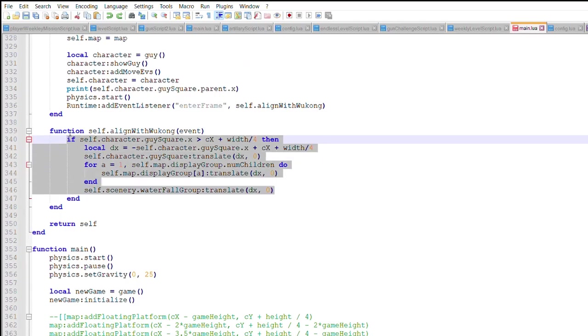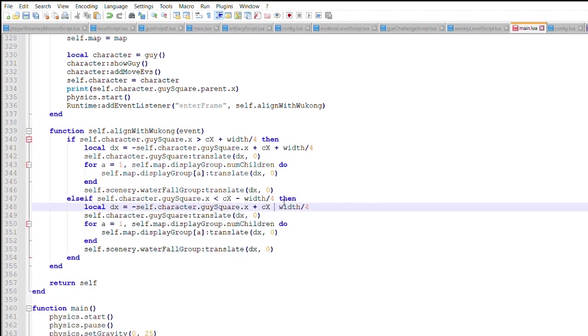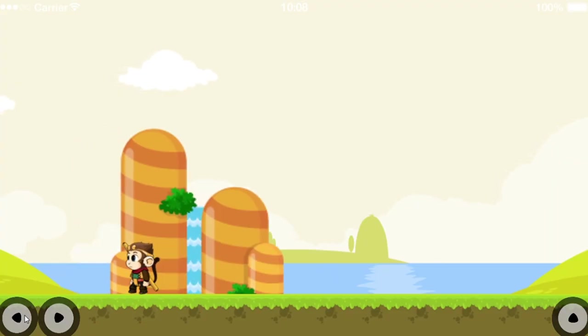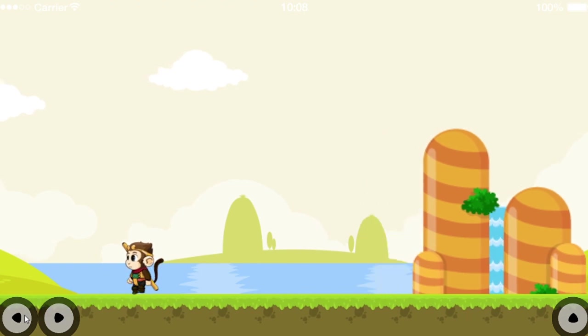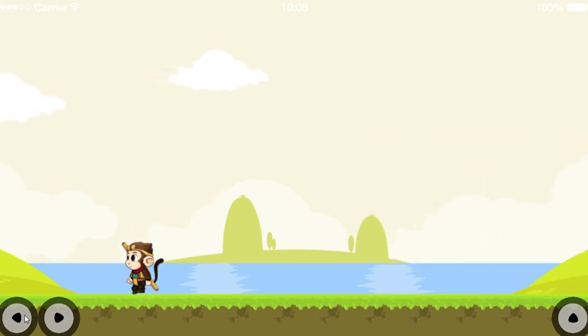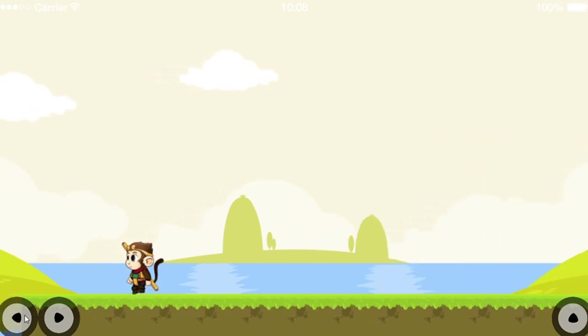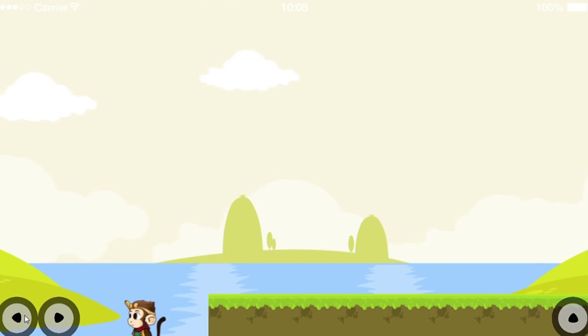The last step is to create a similar chunk of code that detects Wukong approaching the left side of the screen. As we can see in this simulation, when Wukong runs to the left edge of the screen, all of the necessary objects move along with him, until he falls off.